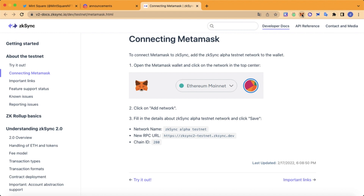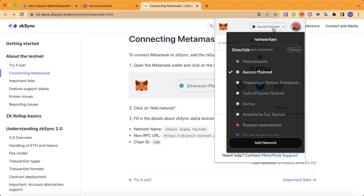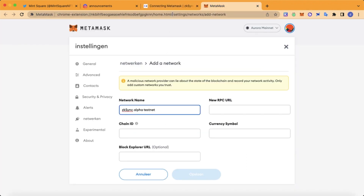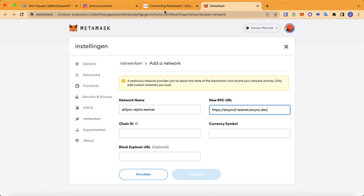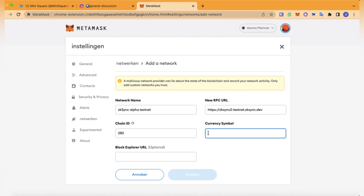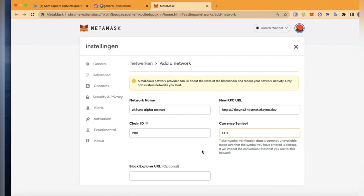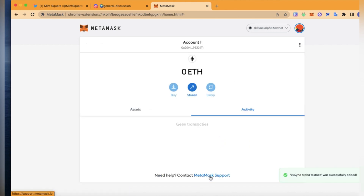Open your MetaMask and just copy and paste the network details. For the currency symbol, fill it in and click here, then click on save. Your wallet is now set up for this testnet.